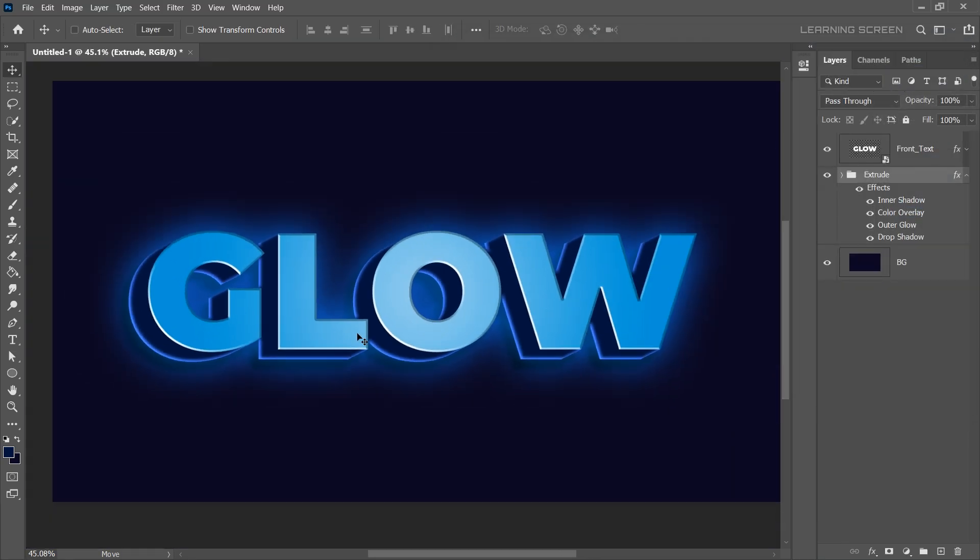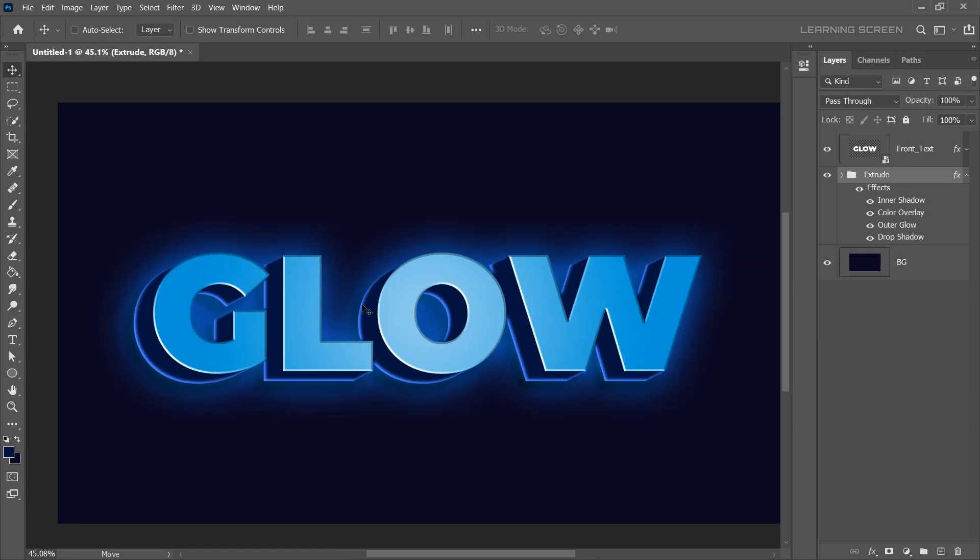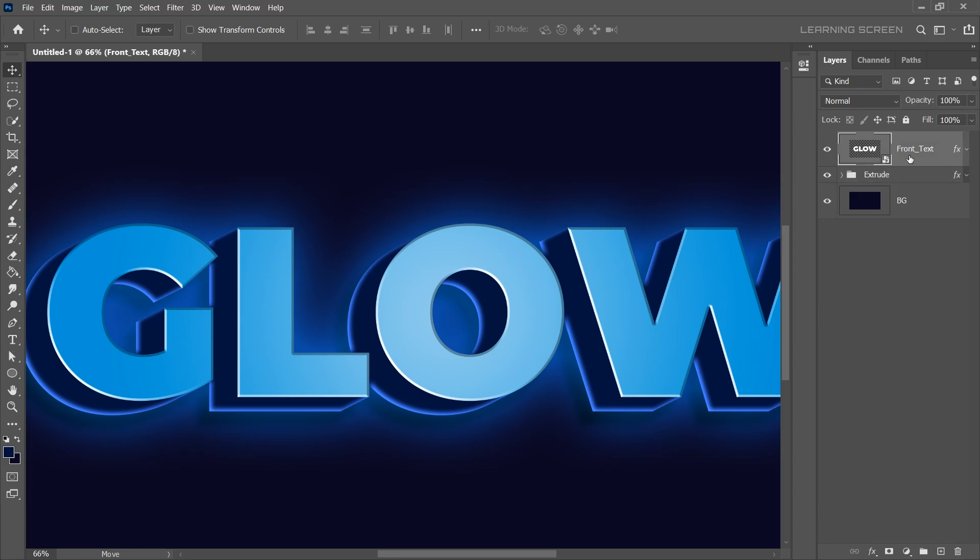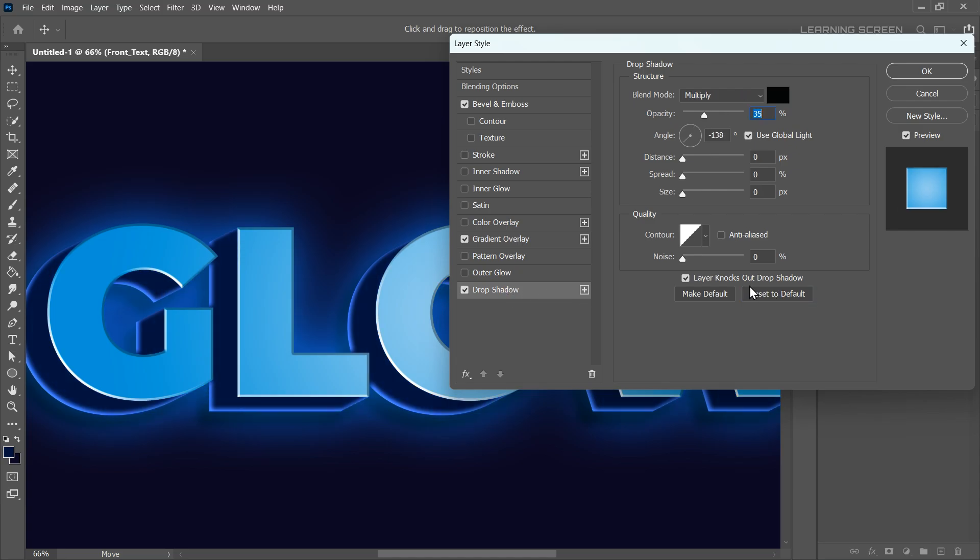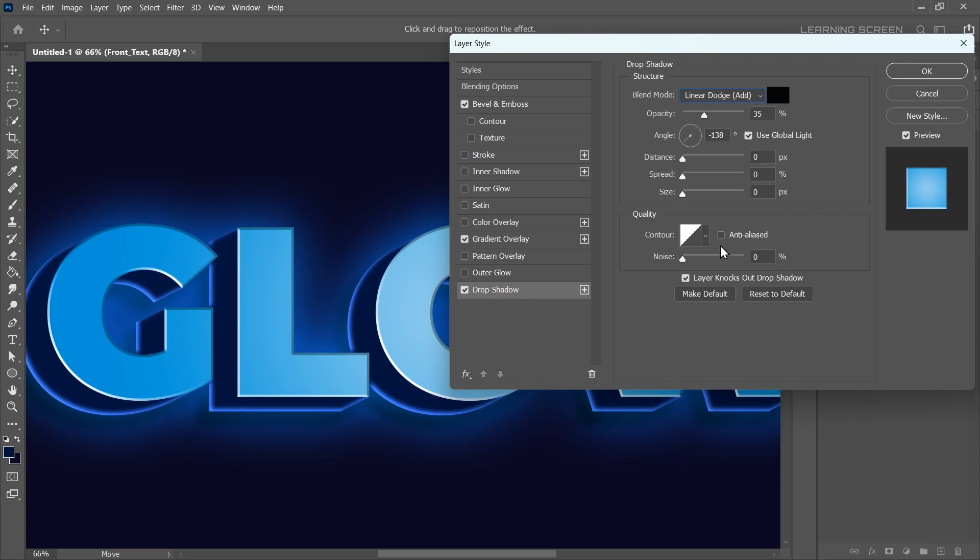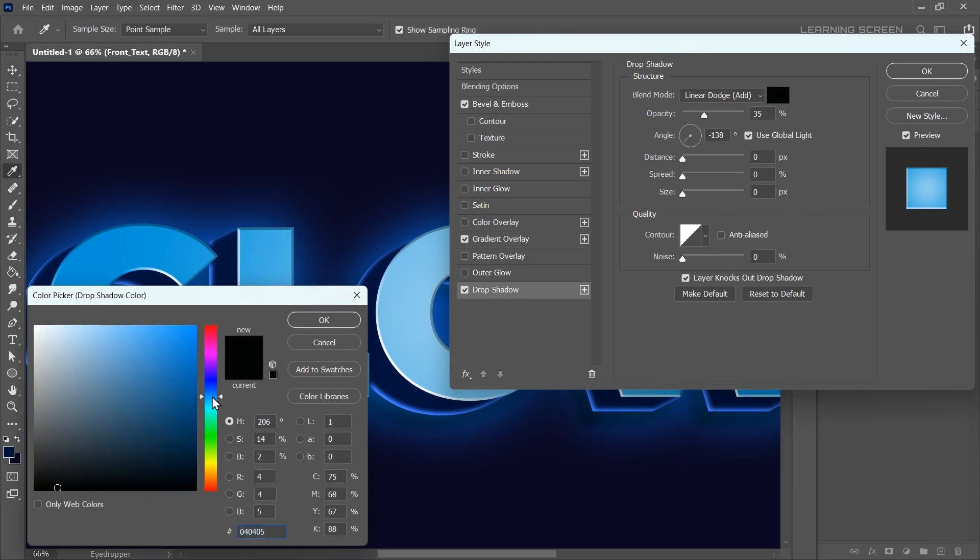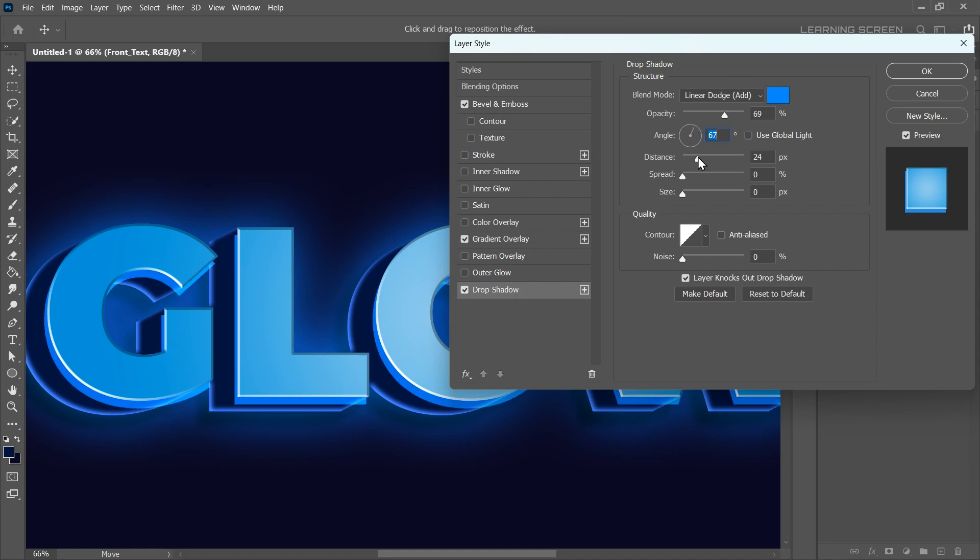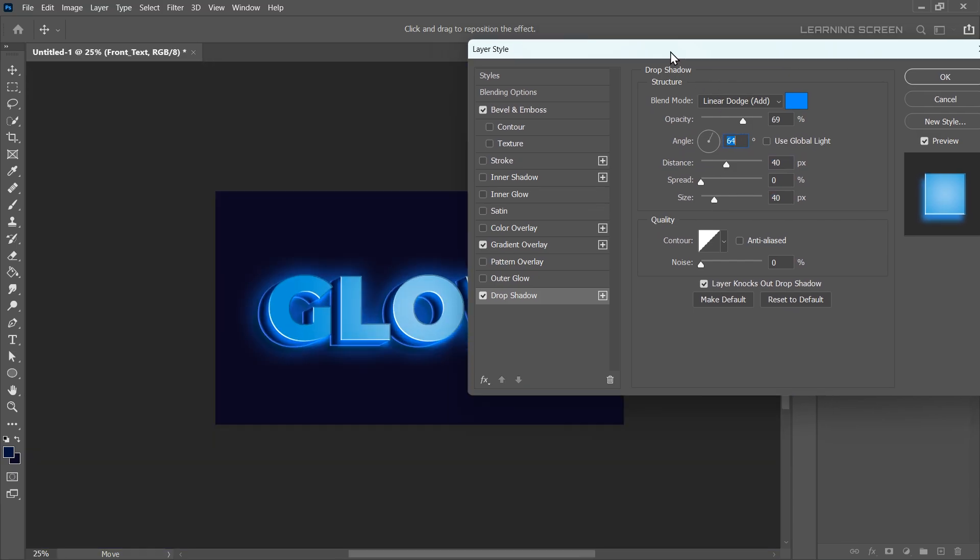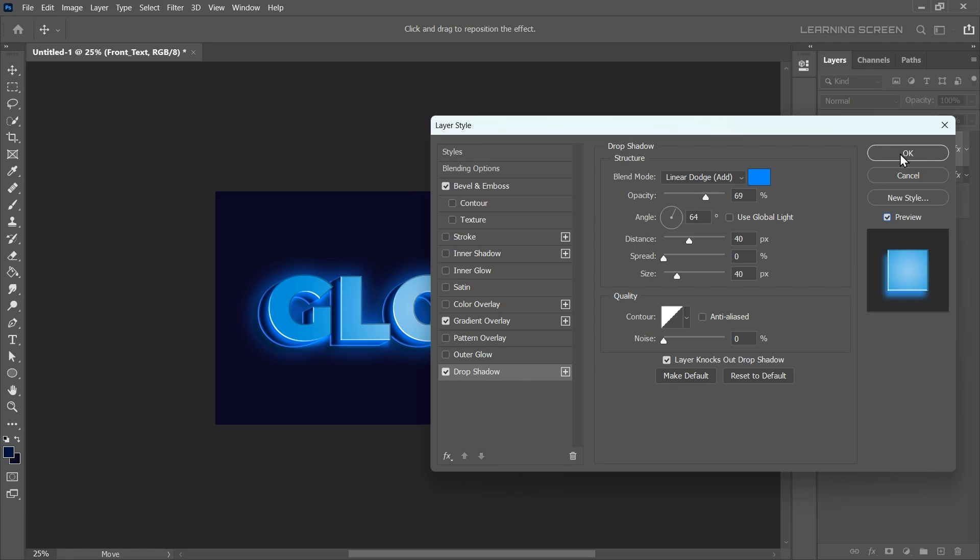We're almost there, but something's missing. Here you can see the only dark blue color in the 3D extrude, which is giving it a kind of flat look. So let's add more depth to the extrusion. Select the front text layer and apply a drop shadow. Reset the settings, change the blend mode to Linear Dodge and pick a blue color. Set the opacity to 70%, disable Use Global Light and adjust the angle. Increase the distance to 40 pixels and increase the size to 40 pixels. Play around with the settings until everything looks just right. When you're satisfied, hit OK.